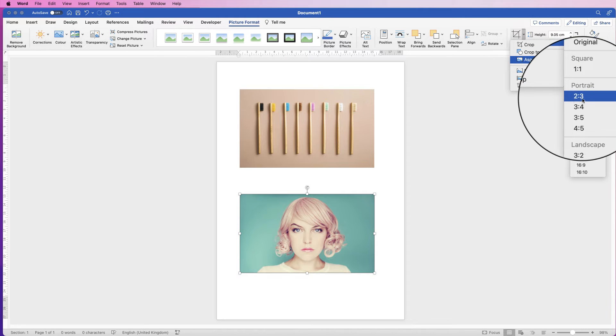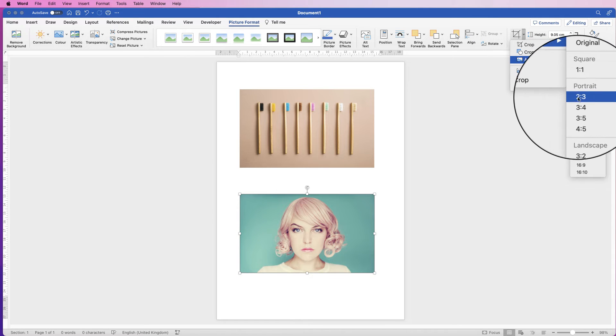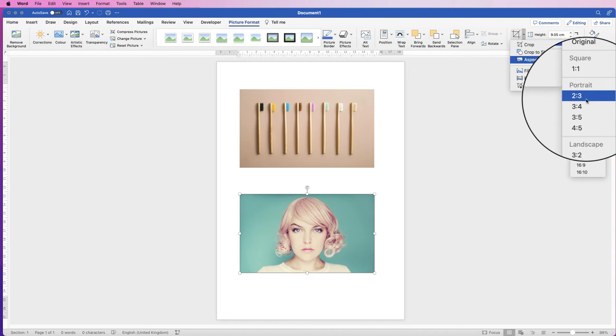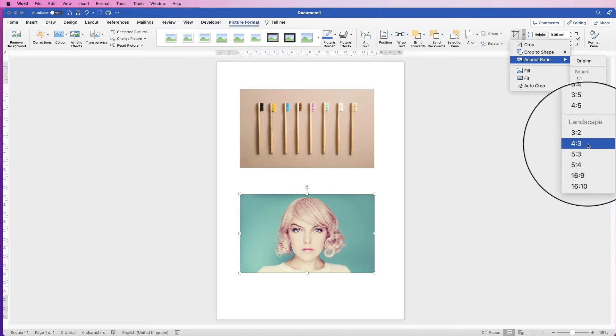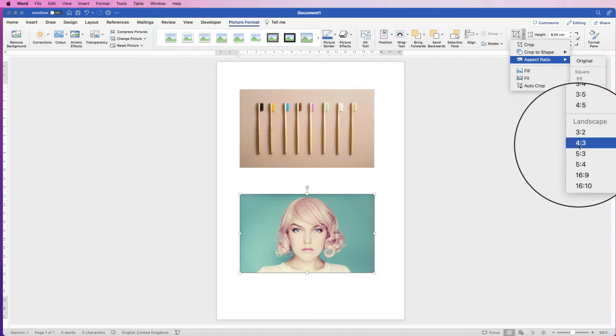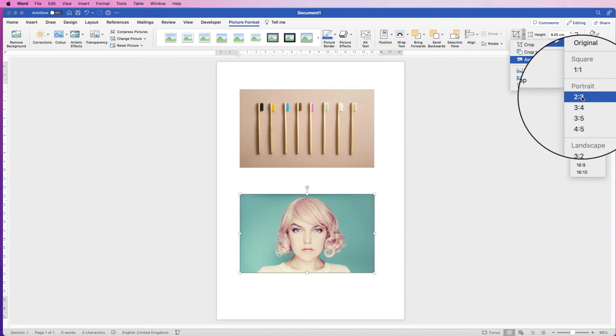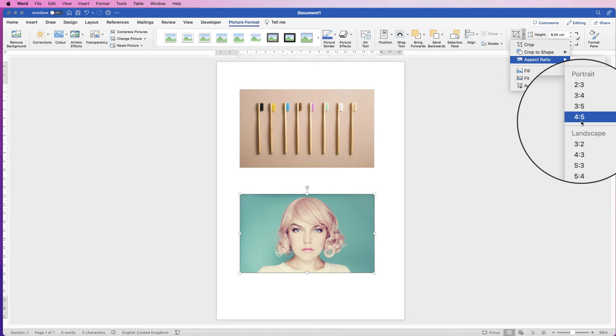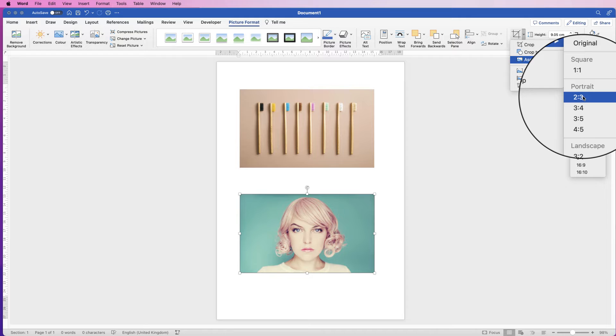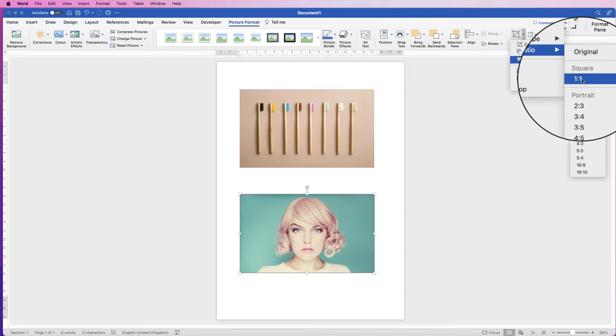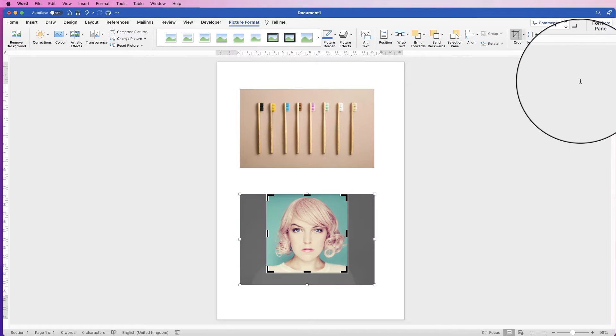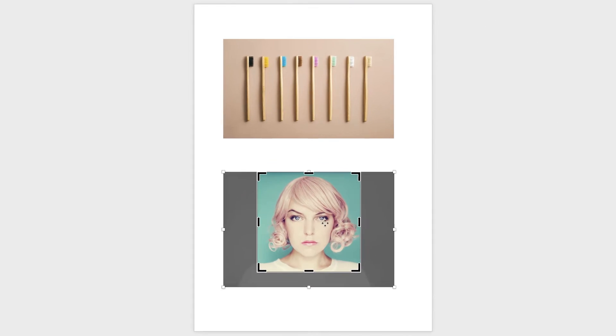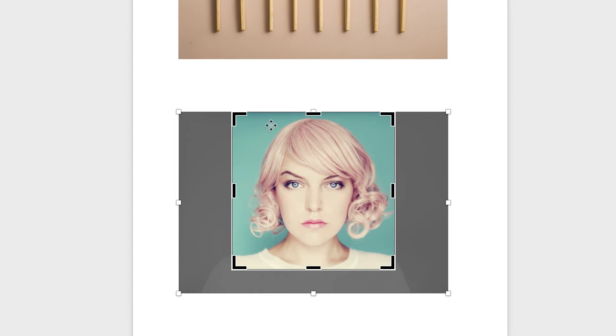3 by 4, etc., all the way down that you can pick one of these dimensions if it suits what you're looking for. If we go for the square one at the moment, you can see now I've been given this square crop.